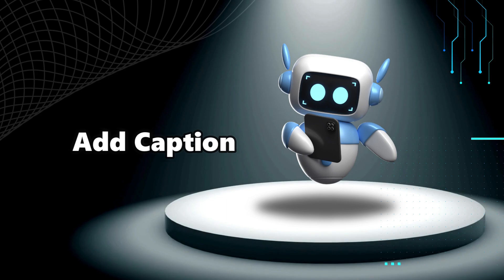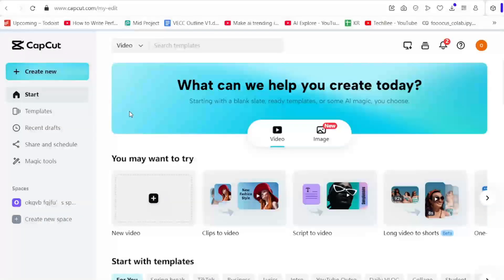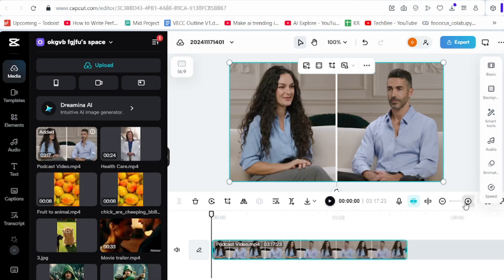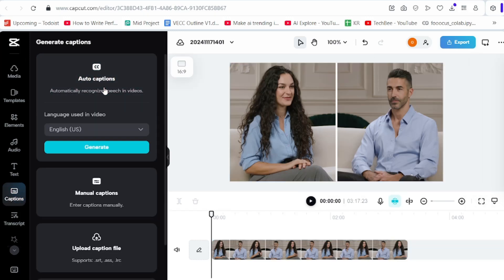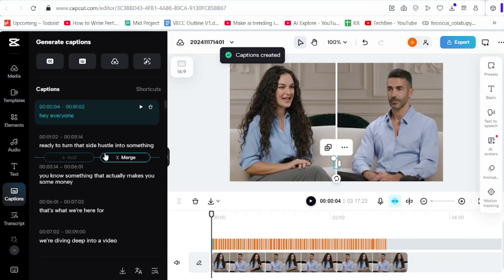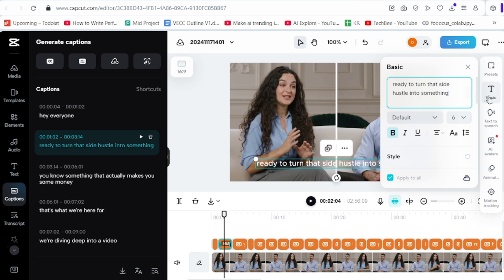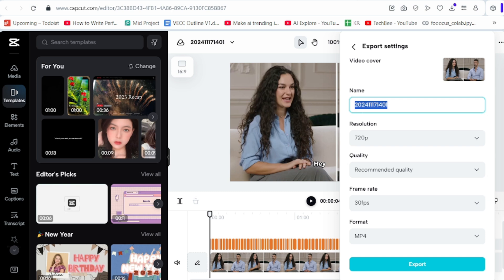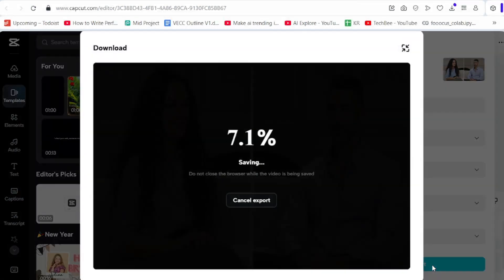Sixth step is adding captions. To make it simple for the audience, we need to add captions. I am using CapCut — just upload the video. Drag and drop the video into the timeline. Click 'Auto Caption' and edit the text style as needed. To make the video more engaging, you can add an effect. Now just export the podcast video and download it.